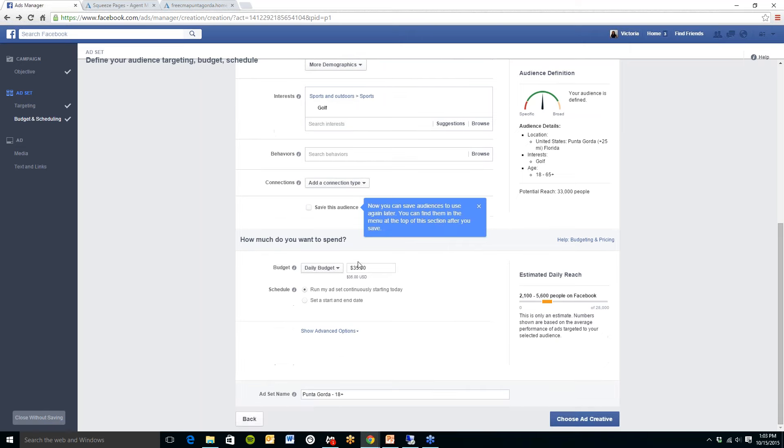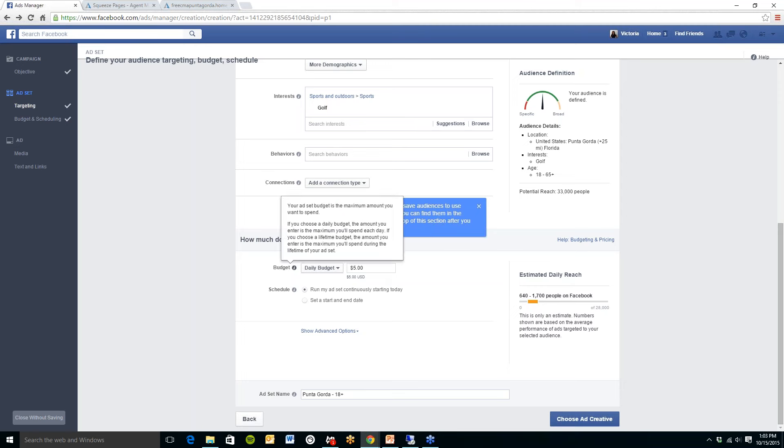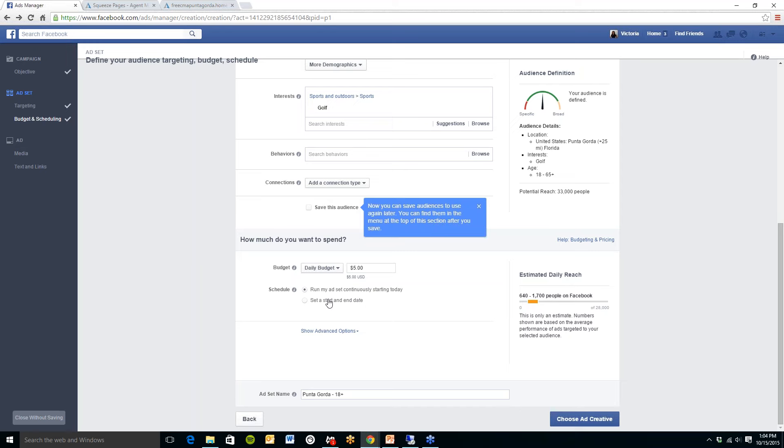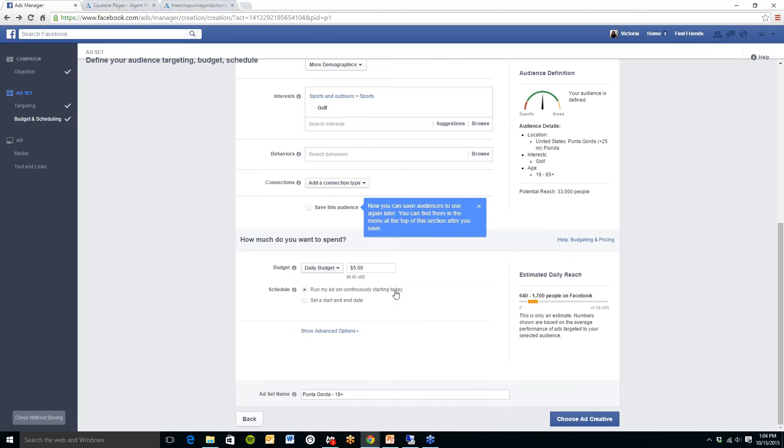Now down at the bottom you will then need to set your budget. You can do a daily budget and I believe the minimum is $5 here. So I am just going to put that in. And over on the right hand side my estimated daily reach for the $5 budget is between 640 to 1700 people on Facebook. Now you can also set a start and end date here or you can just run the ad continuously starting today. So that would cost you $5 per day.